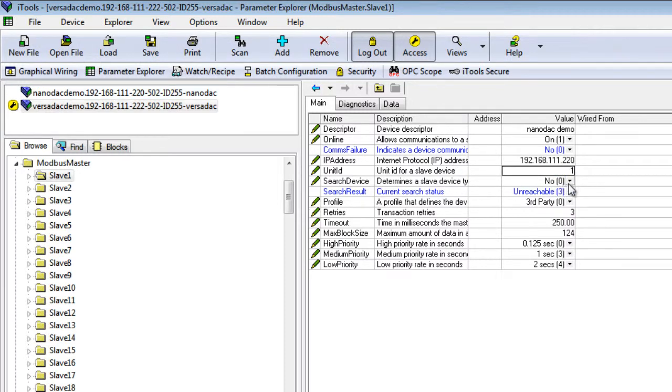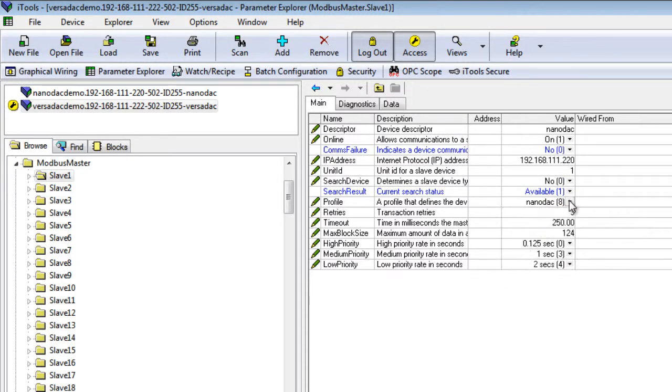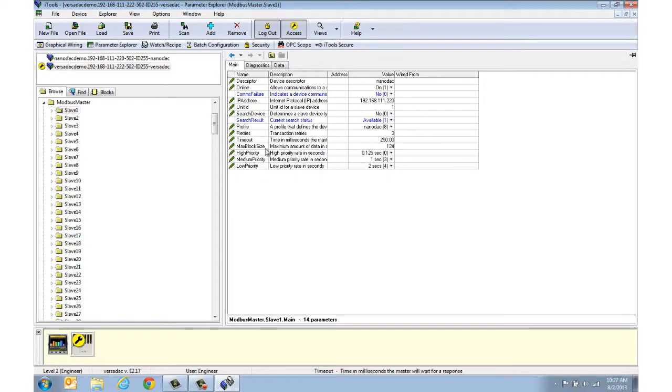Click Search Device. This should automatically pull in the Slave device. If a Urotherm device, this will then populate the following fields with the type of Urotherm device.